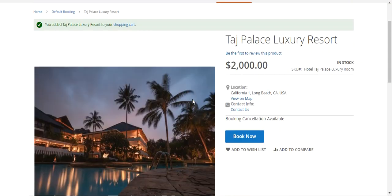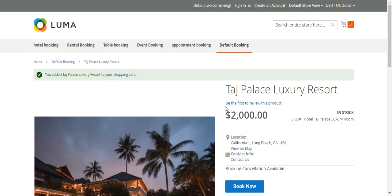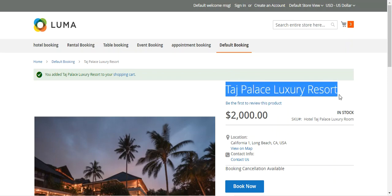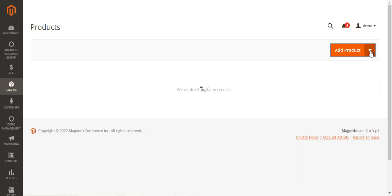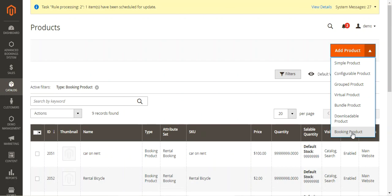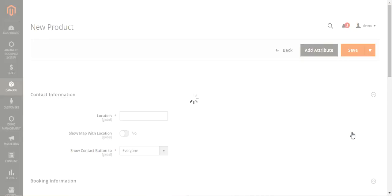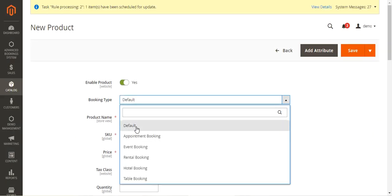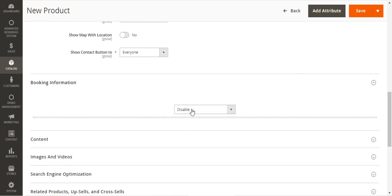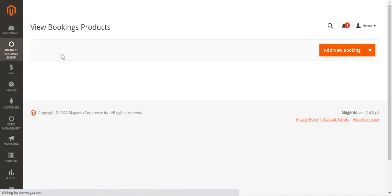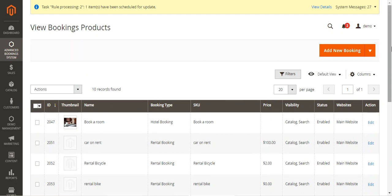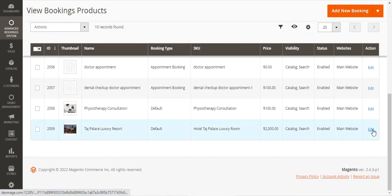Now let me show you how to set this up in the admin backend. It follows the same process: go to Catalog > Products, select Booking Product from the Add Product section, and you'll be taken to the new booking product creation page. Select the Default booking type and scroll down to the Booking Information section where you choose 'One Booking for Many Days'. I've already created the Taj Palace Luxury Resort product, so let me edit it to walk through the configuration.